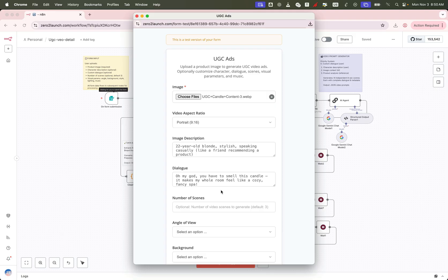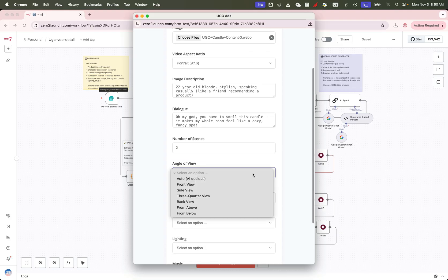Next, choose how many video variations you want. This gives you different versions to test or choose from. And for even more power, we can enable advanced settings to fine-tune the visuals.